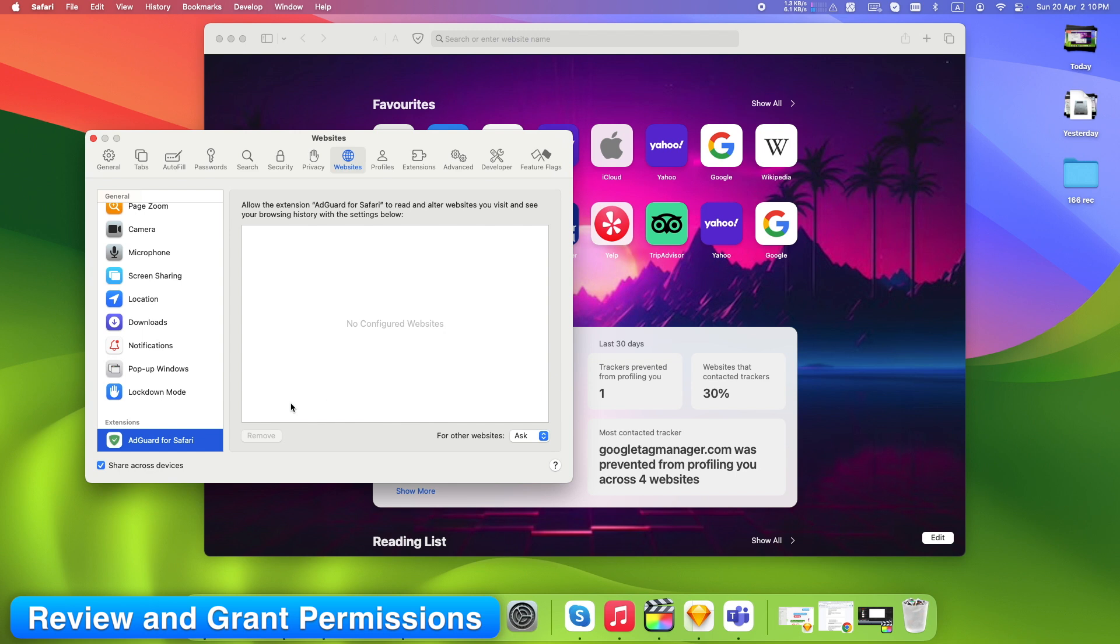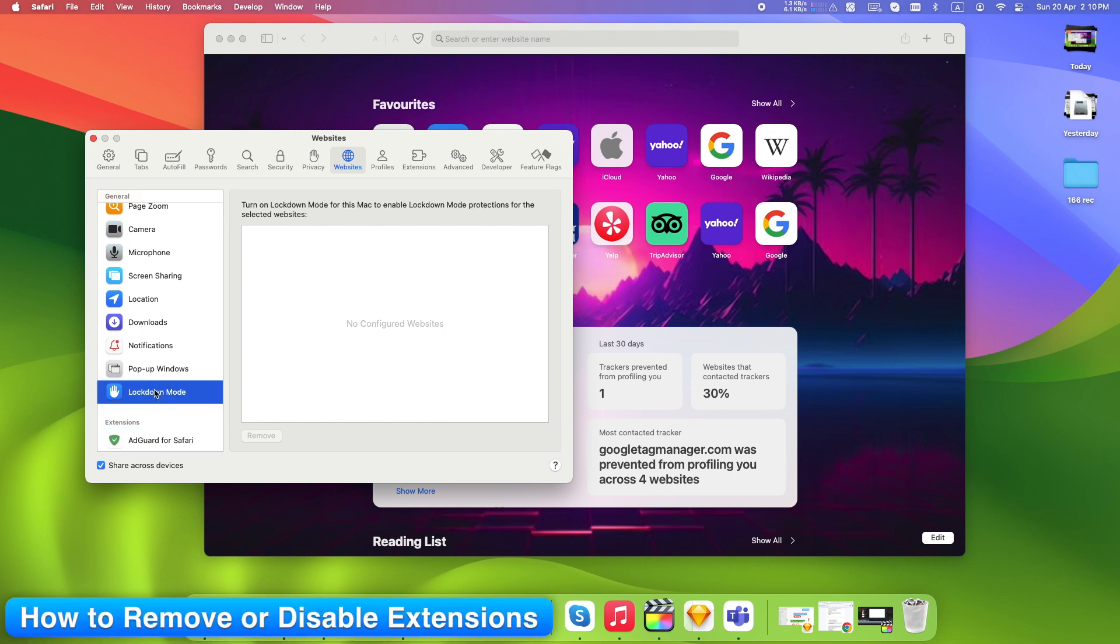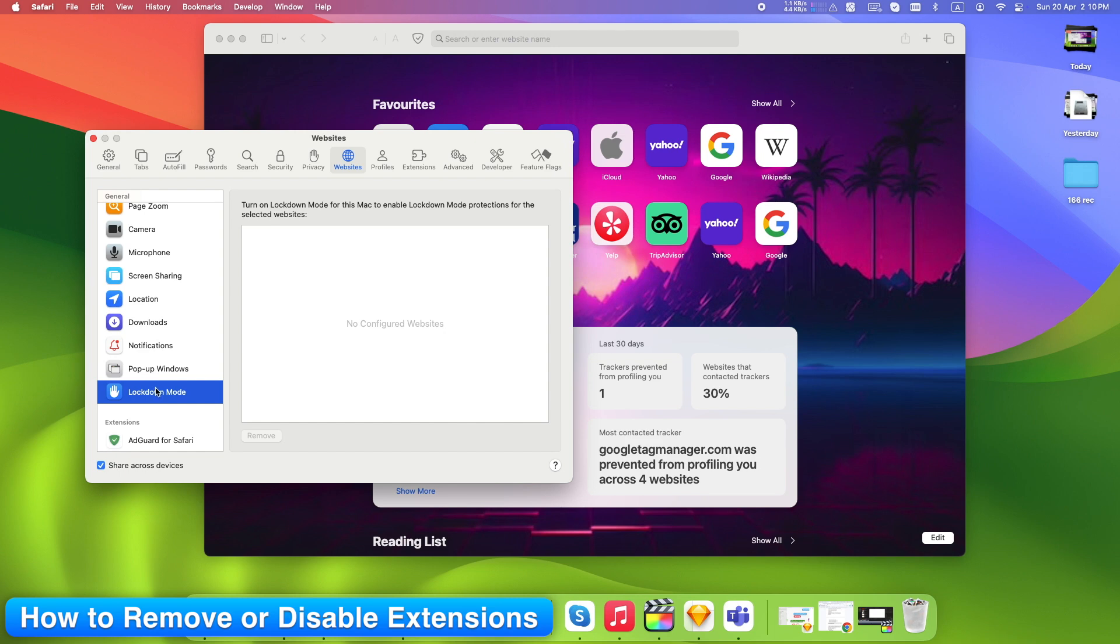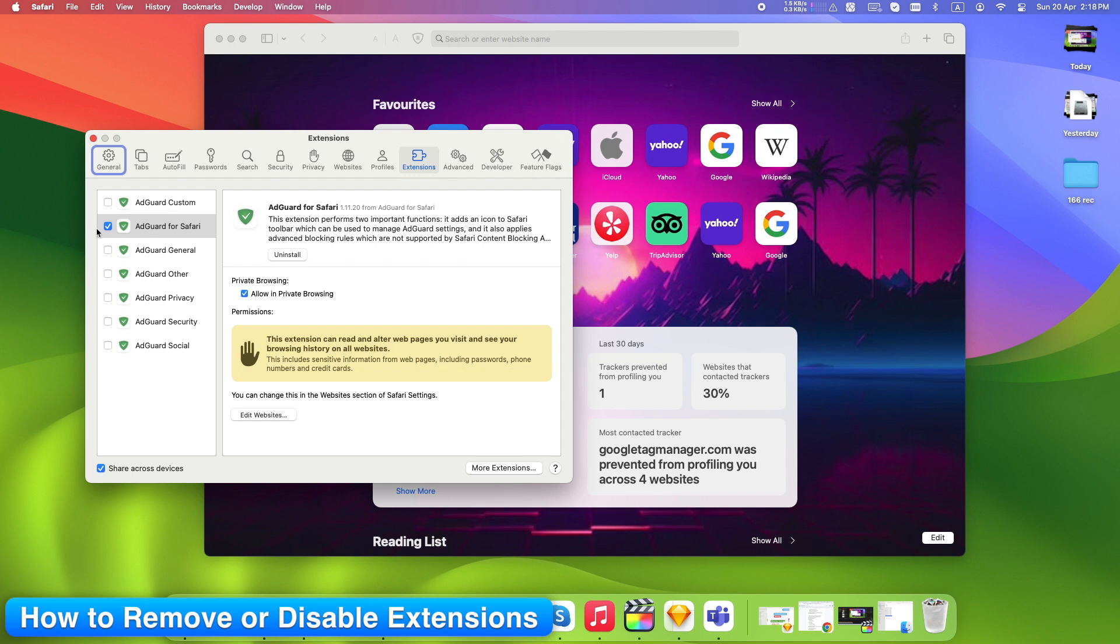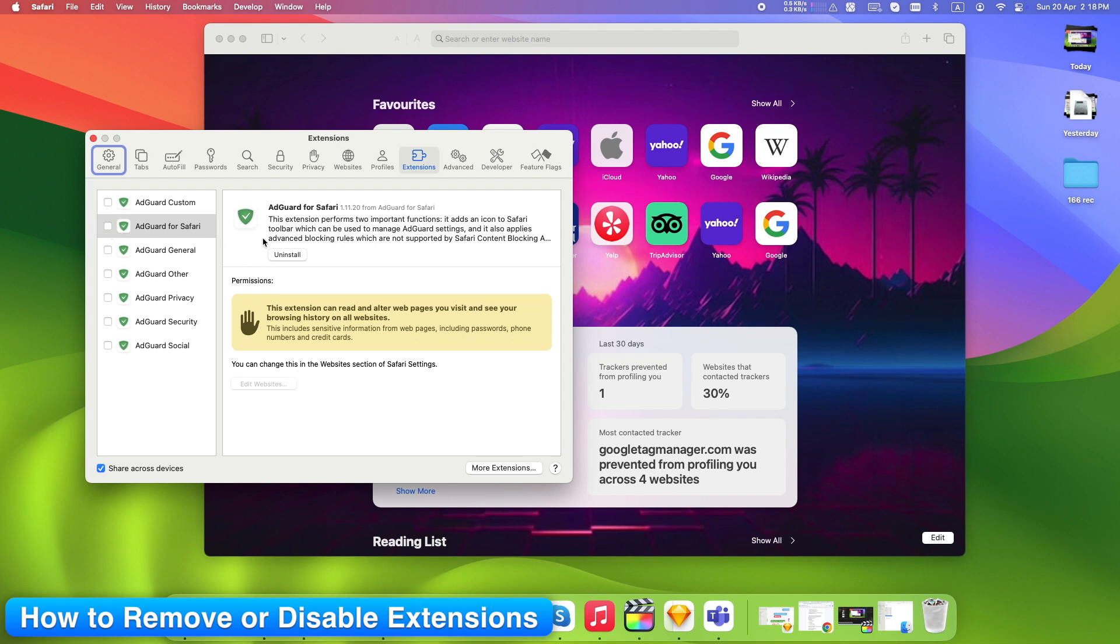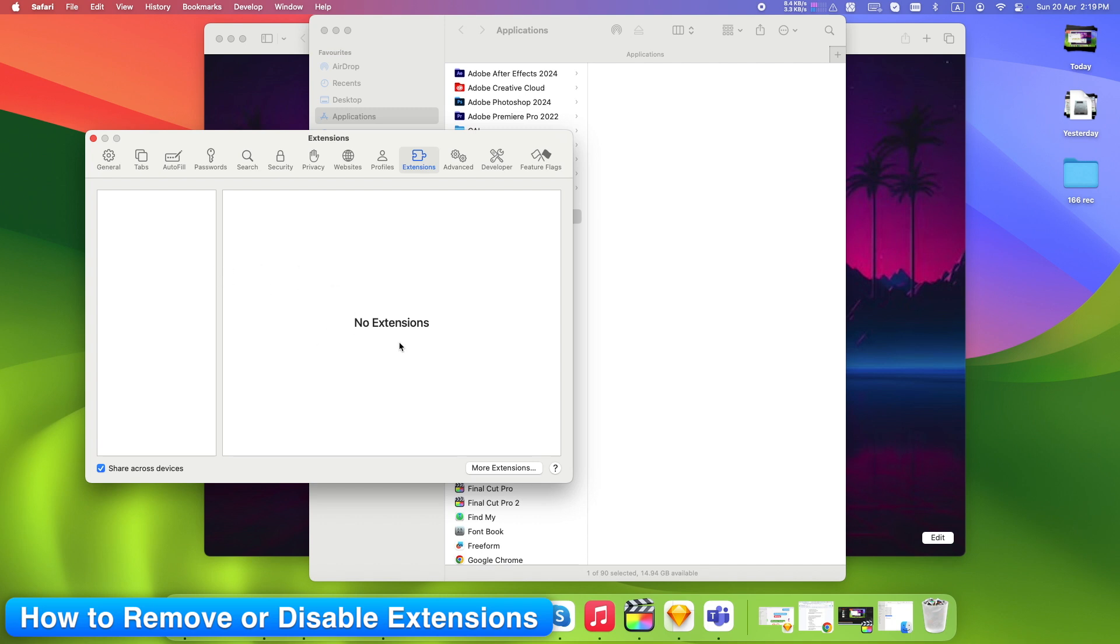Let's say something's slowing down Safari or you installed something useless. Open Safari Settings, Extensions tab again. You'll see all installed extensions listed. To temporarily disable, uncheck the box next to it. It stays installed but won't run. To uninstall completely, click the extension's name. A small Uninstall button appears. Confirm it, and it's gone from your Mac.